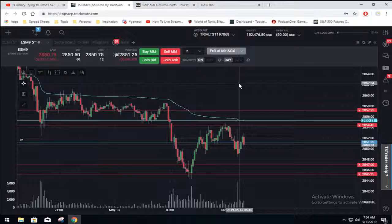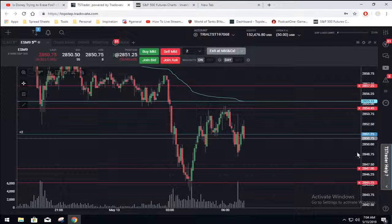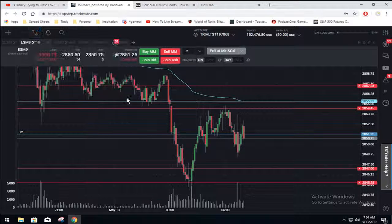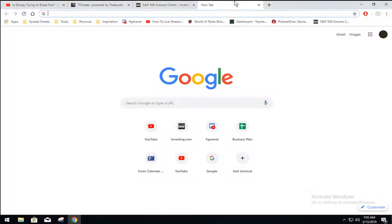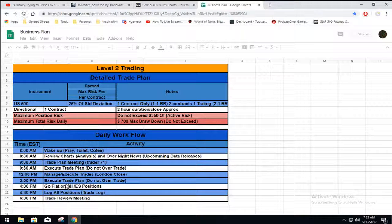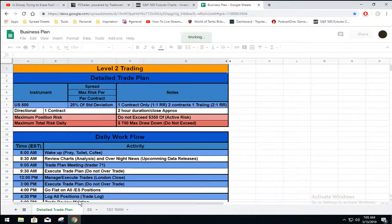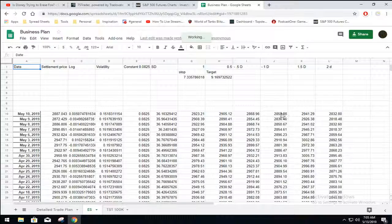Trade small, trade smart guys. I will be doing a trade update. Let's see if we could pull up what we're looking at. If we have a 1.5 move to the downside today — always read and follow your rules of trading, do your research.